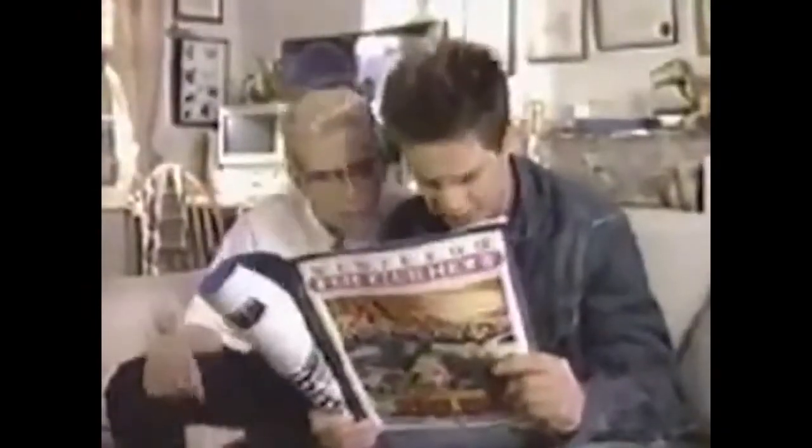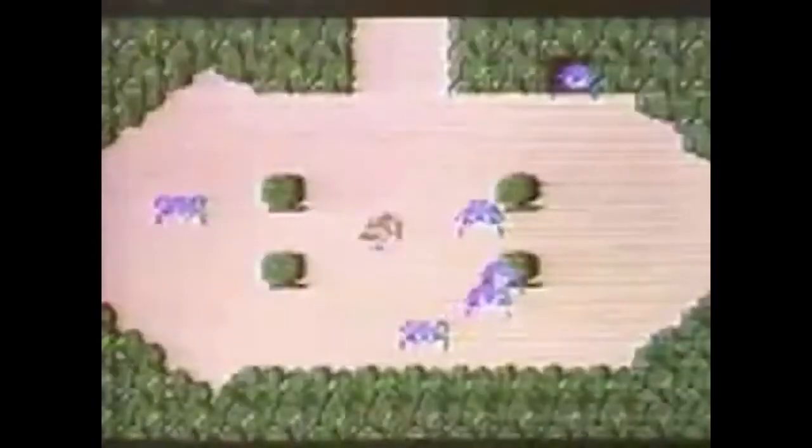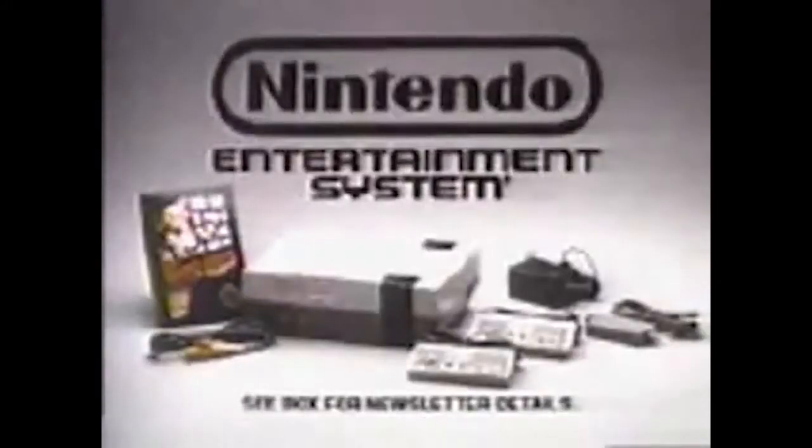Before we get started, we want to show you what we believe is the earliest piece of Zelda music released to the world — the original NES commercial. 'Did you see the latest Nintendo newsletter? It's the Legend of Zelda and it's really rad. With your help, our hero pulls through. A Nintendo Entertainment System.' We hope you enjoyed one of the earliest pieces of Zelda music.